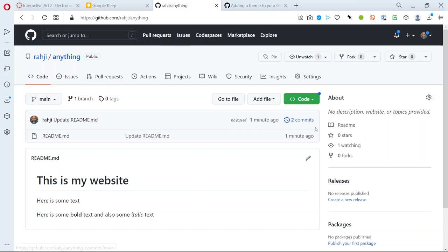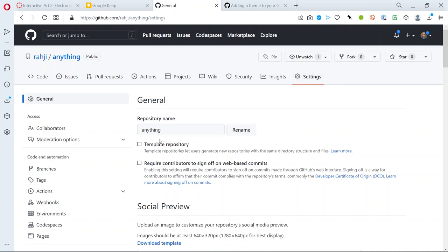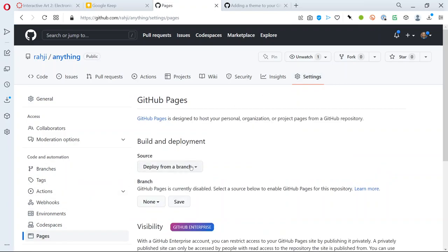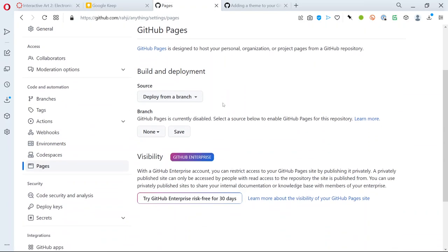You can see that this is starting to almost look like a website but I don't want to have all this GitHub stuff around it. If I send someone here I just want a plain website. The way I can make that happen is by going to settings and choosing pages.